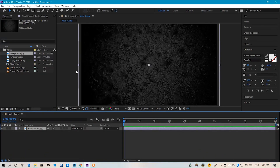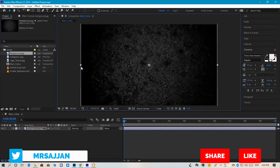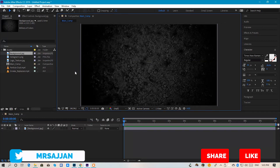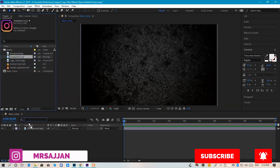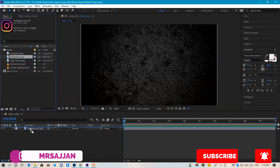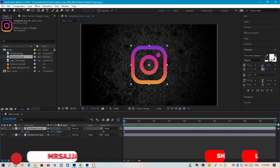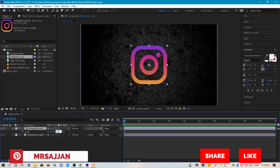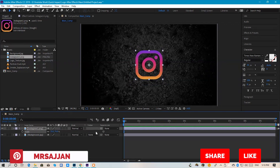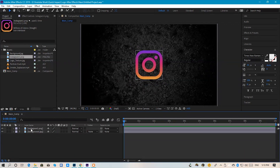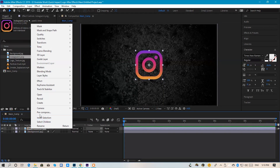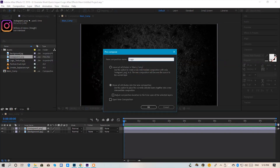After that, we will drop the background in our timeline and you can set the size. You can use any background, whatever you like. After that, we will drop the logo above. We will press scale — I will set it to 75. Right click on the logo and we will pre-compose it.